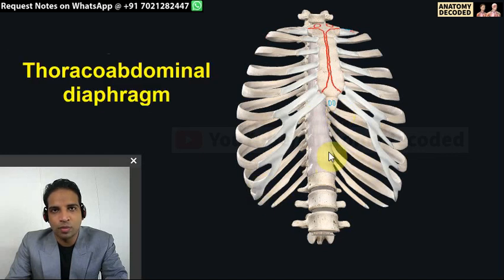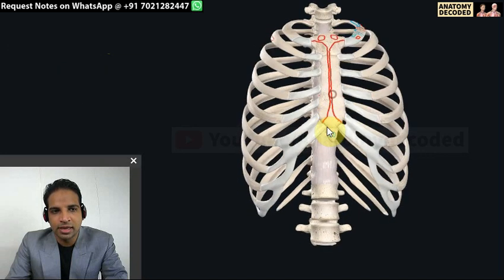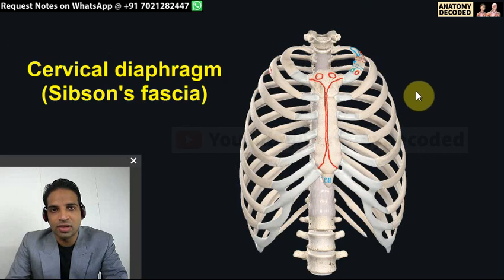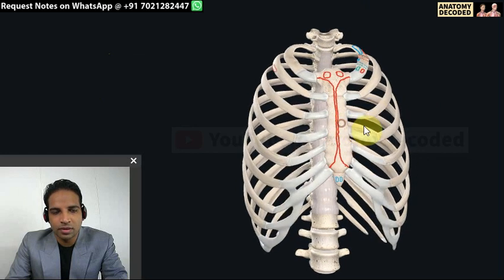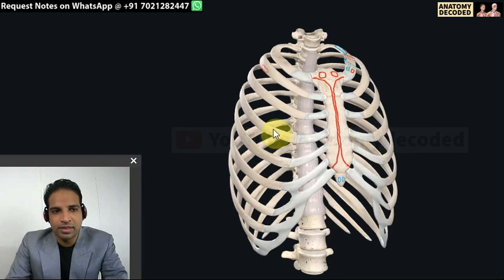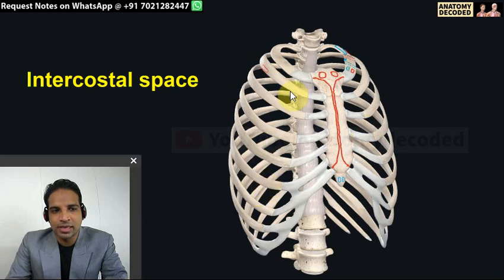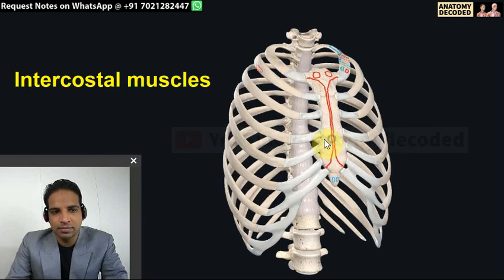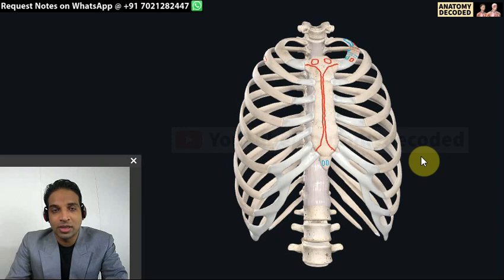The thoracic outlet is bounded by the thoracoabdominal diaphragm. Similarly, there is a diaphragm present at the thoracic inlet as well, referred to as the cervical diaphragm, also called Sibson's fascia. The spaces in between the ribs are referred to as intercostal spaces, which are covered by intercostal muscles.